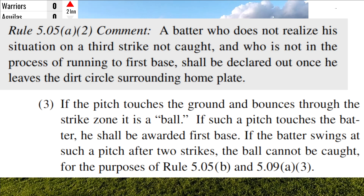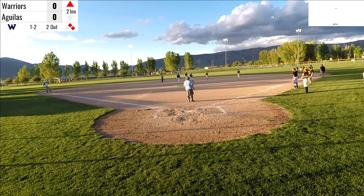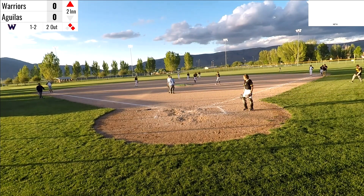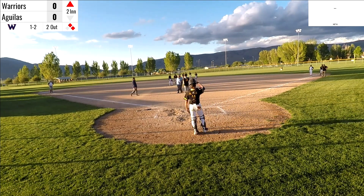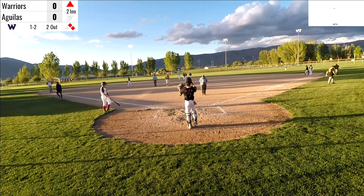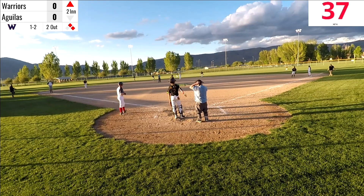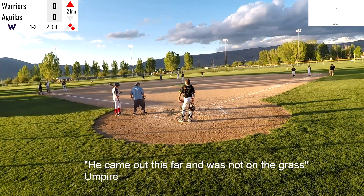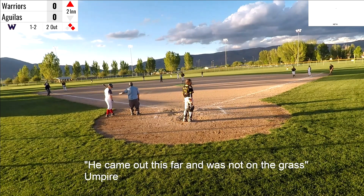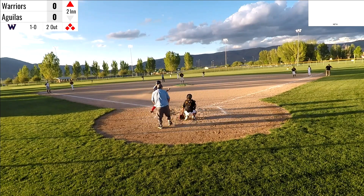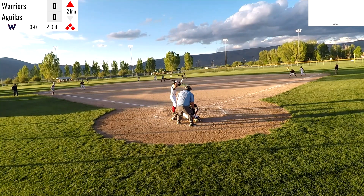So the base coach knew this rule and was reminding the umpire of it. What ends up happening is a lot of discussion about this, which is kind of silly — it took this long — but he's awarded first base. There's still a lot of communication going on, and the umpire was clarifying that the batter didn't step out of the batter's circle and was not on the grass.